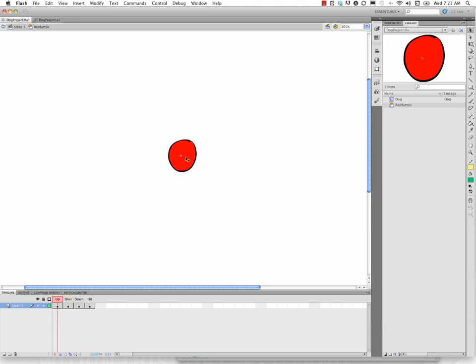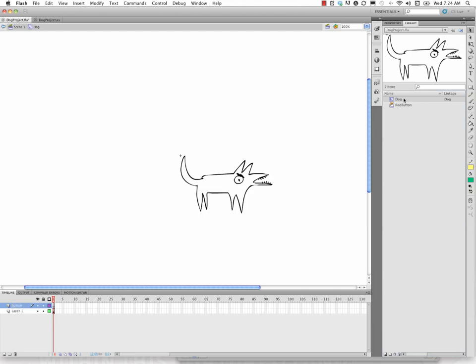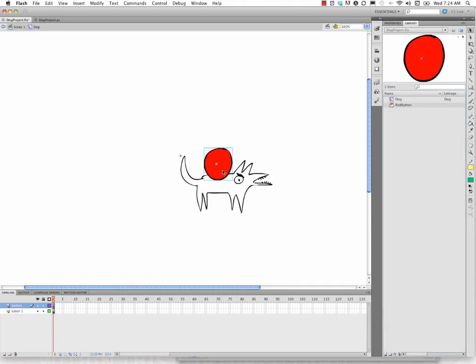I'm going to go ahead and now go back to my dog symbol. So I'm in scene one, dog. Just to be clean about this, I'm going to add another layer and I'll name it button. I'll go ahead and drag an instance of red button out onto the stage.